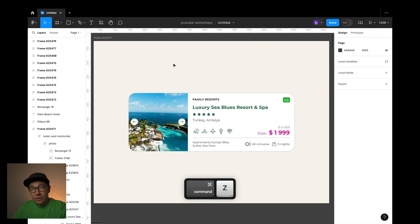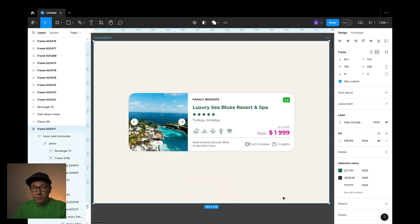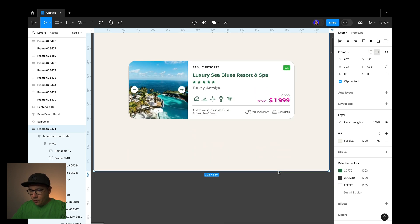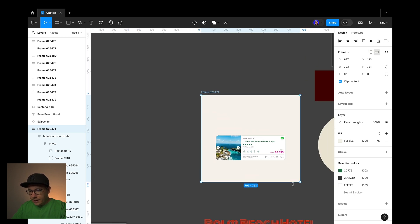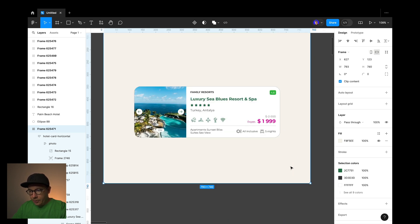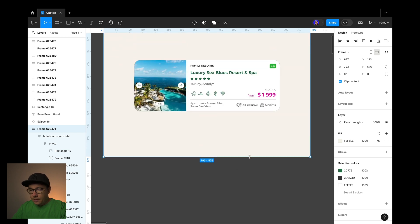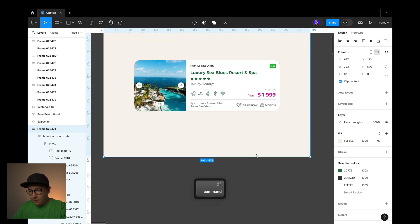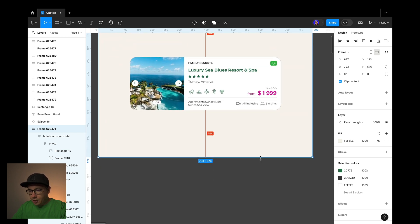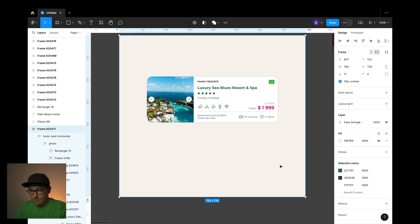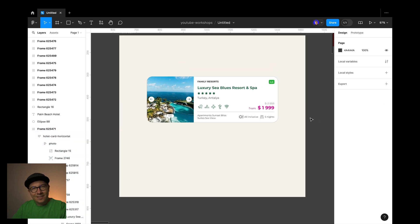If you need to enlarge your frame without ruining the design and ignoring constraints, just hold command and drag the frame's edge to the required direction. Perfect.